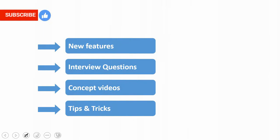In case if you learned something new, please like this video and subscribe and stay tuned for new feature videos, interview questions, concept videos, tips and tricks. Thanks again for watching this video.